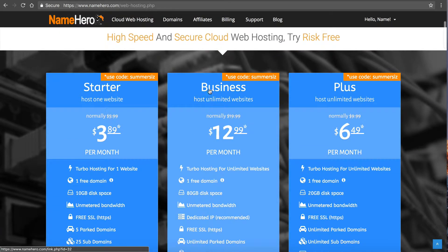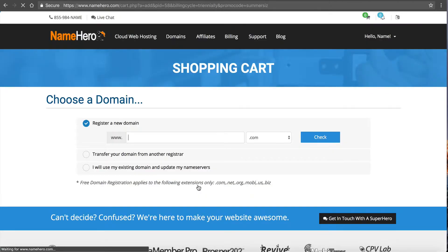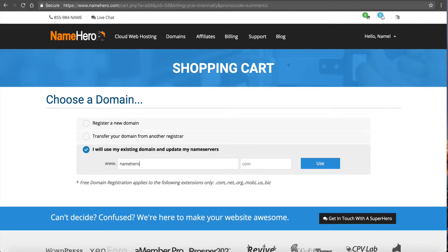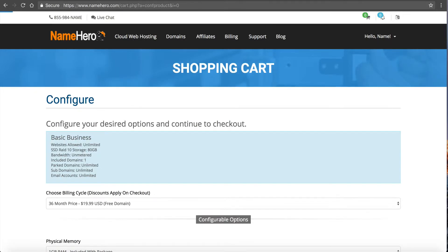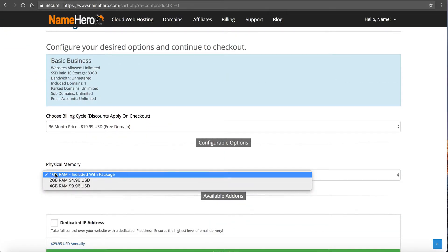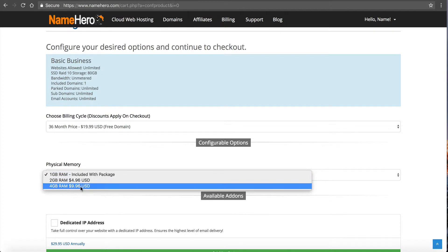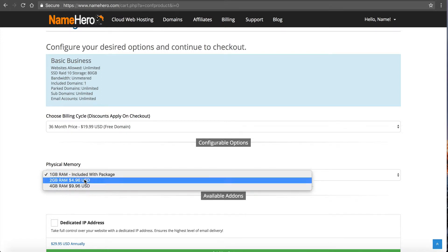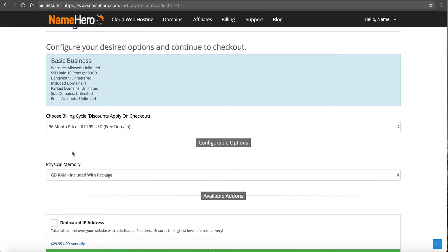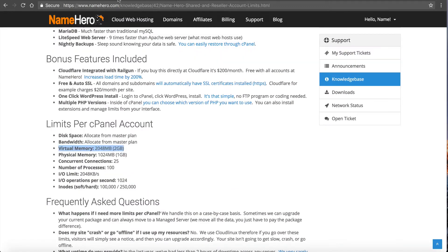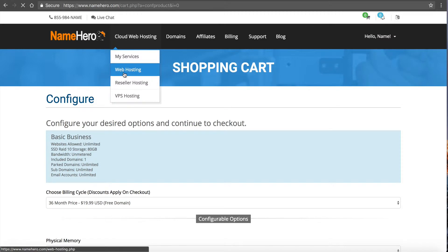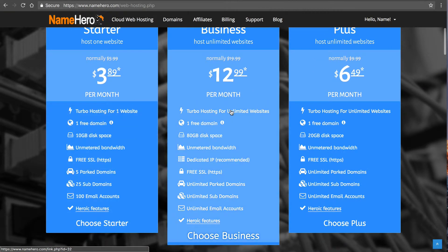Here's our business package — when you click through to purchase, using an example domain, you can see physical memory options: you can go with the 1 GB included, 2 GB, or 4 GB, so you can go all the way up to 4 gigabytes of RAM during the order process. By default it also has 250,000 inodes as a soft limit instead of the 100,000 soft limit, with a 500,000 hard limit. That's why we created that package — it allows a substantial increase over the limits of every other account.